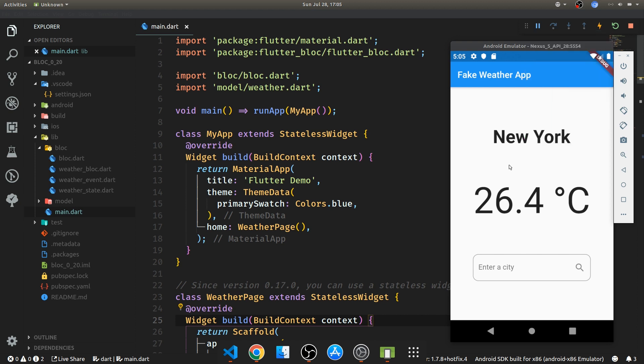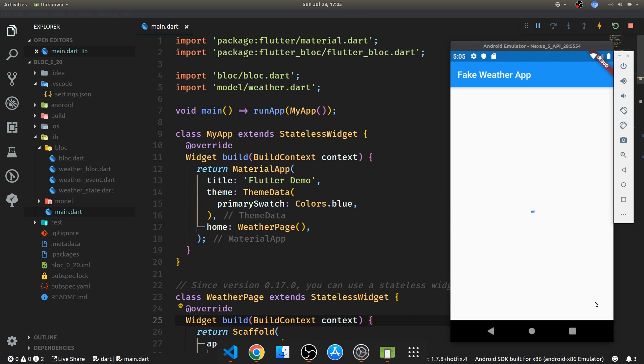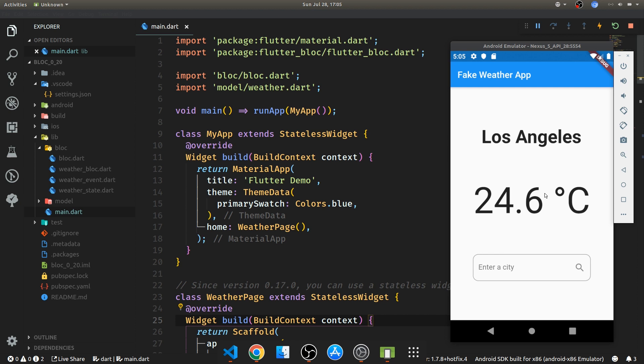So in this tutorial we're working with the app from the previous one and just to recap it's a really simple app which just generates fake weather data. We can enter a city and search for it.